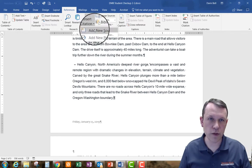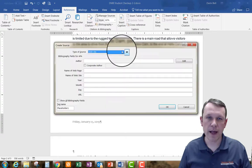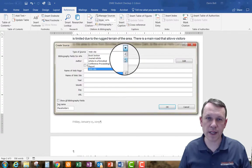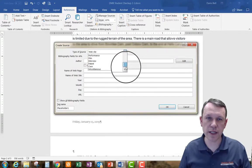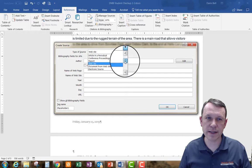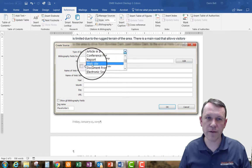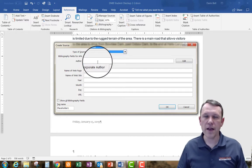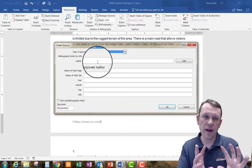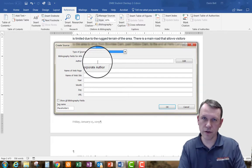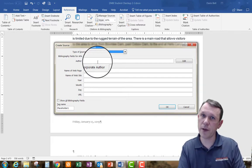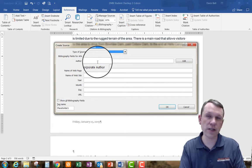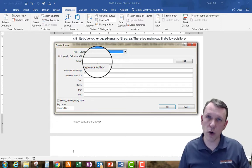And the type is going to be website. So if it doesn't come right up, the website is further down the list there right after report. We're going to click on that, that'll change the fields that we're going to have to enter, the kind of information we're going to have to enter in for a website citation. And so I'm going to go ahead and work on this and then I'll get back to you.